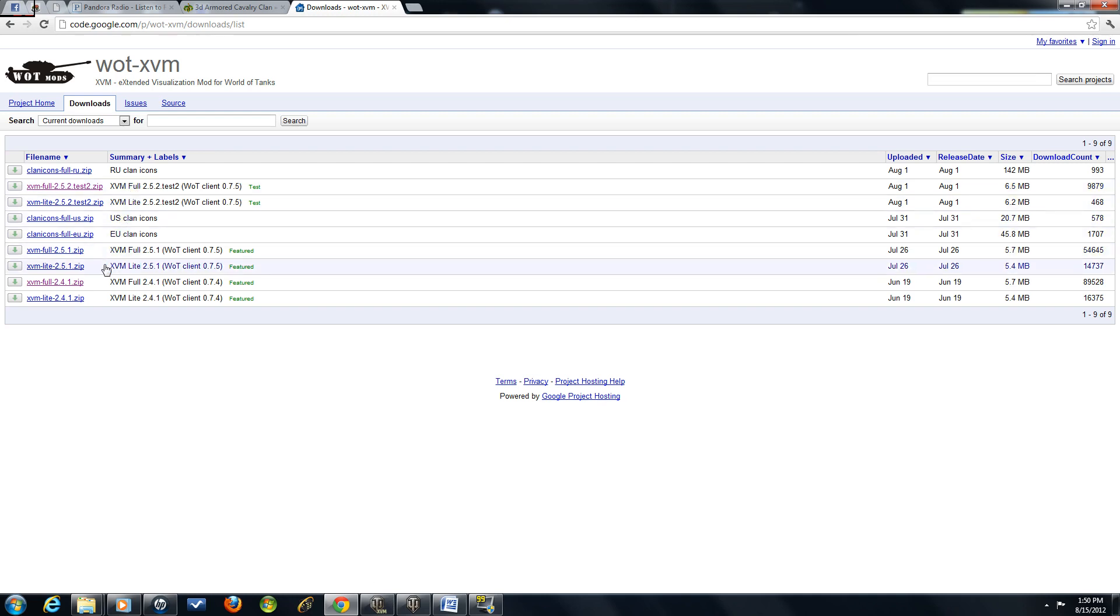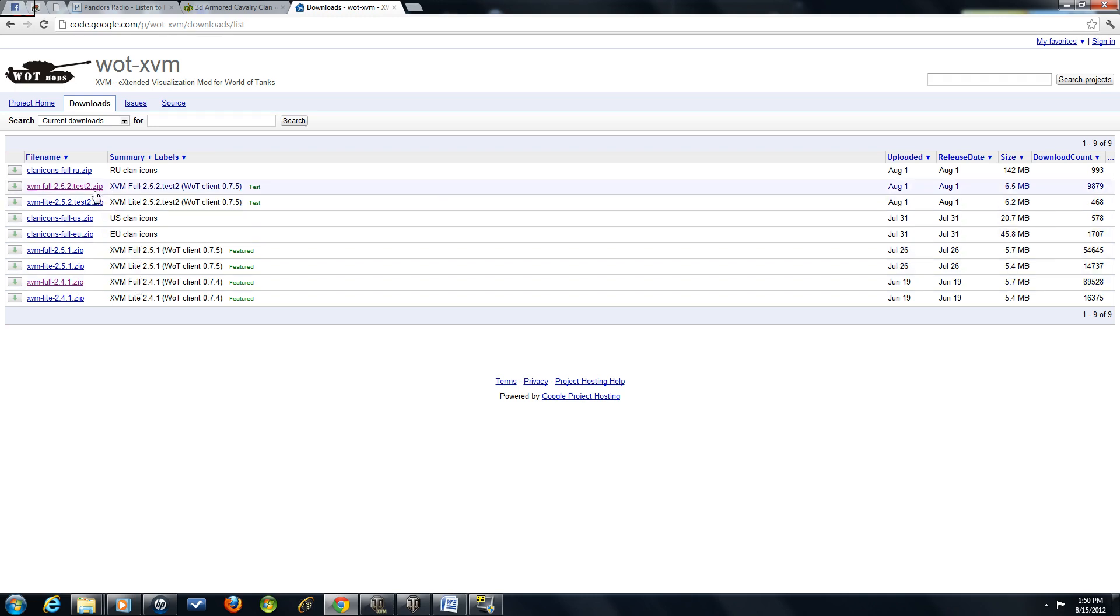For instance, when I had 7.4 of World of Tanks, I used the XVM full 2.4.1 version. That was the latest updated version for XVM for the 7.4. Now, for the 7.5, it's the 2.5.2 Test 2.